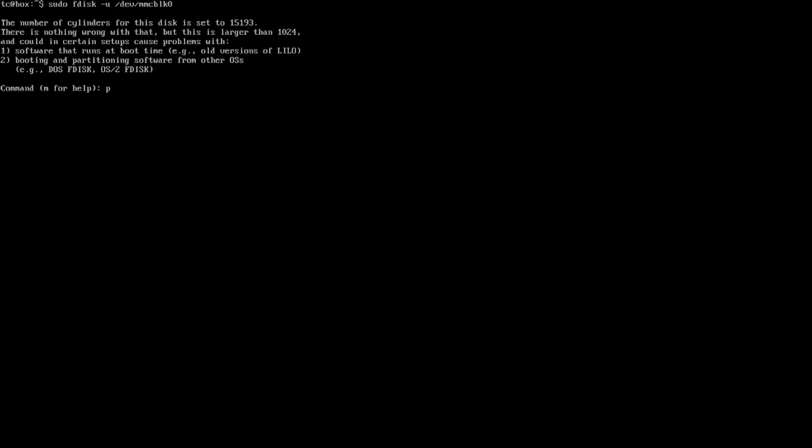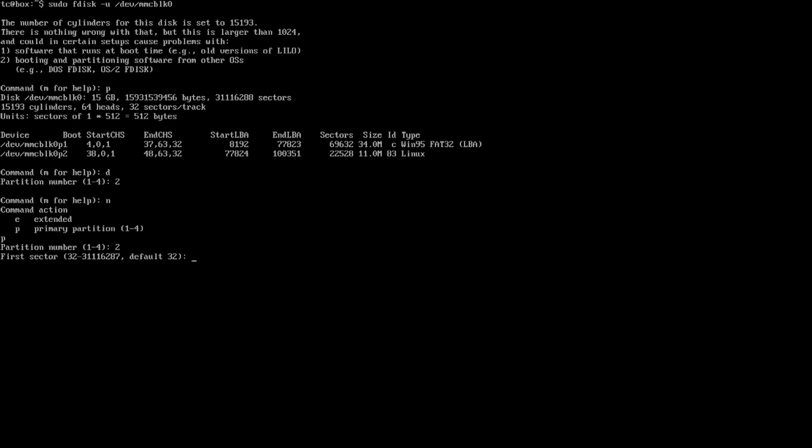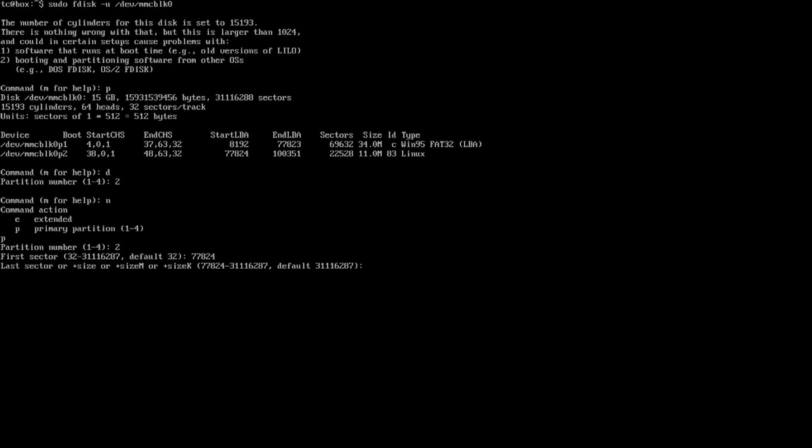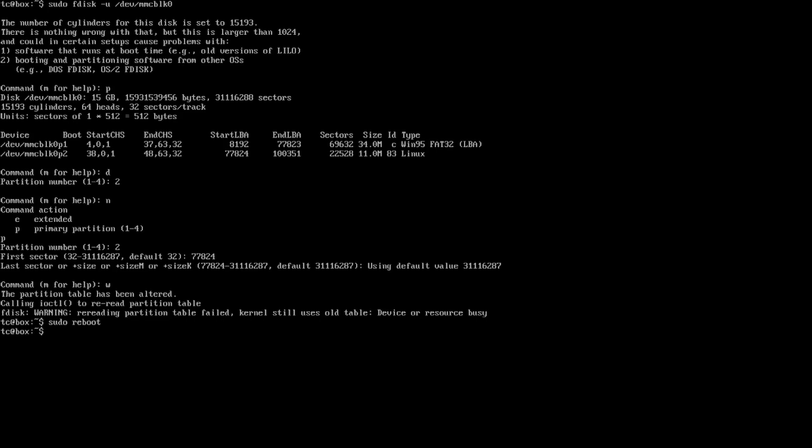So what we're going to do is sudo fdisk -u /dev/mmcblk0. Hit enter. Now I'm going to hit p to list the partitions, and you're going to see that the starting number that we're looking for is 77824. You can write it down, you can jot it down, or if you're doing this right away, you don't need to do anything, you can just see it. So we're going to delete that partition. So we're going to do d, delete partition 2, and then we're going to do n to make a new partition, primary, second one, and here we're actually going to type that same number back, 77824. And then we're going to leave that as default, so now it's going to use the rest of the space of the SD card. Hit OK over there, w for write, and it's going to allocate everything, and you will need to do sudo reboot so we could actually resize the partition.